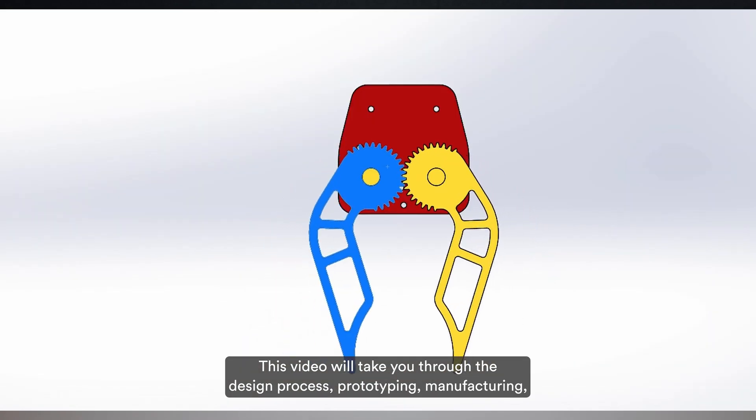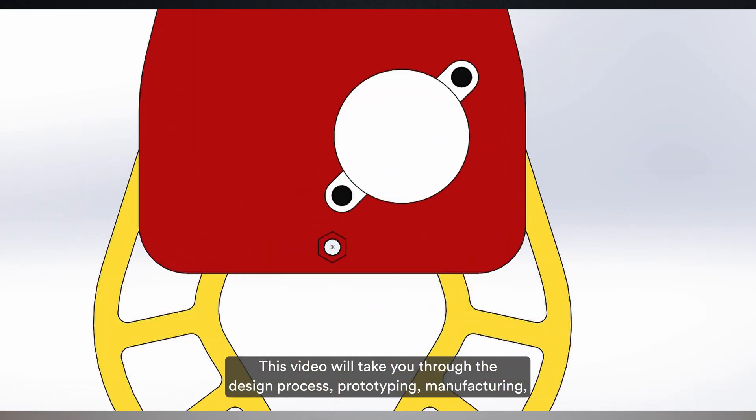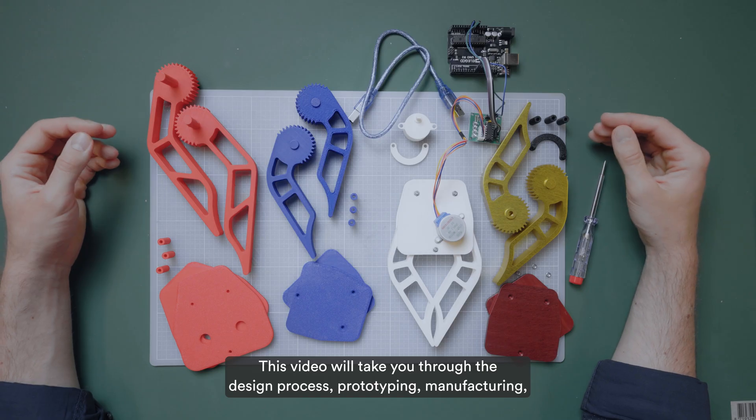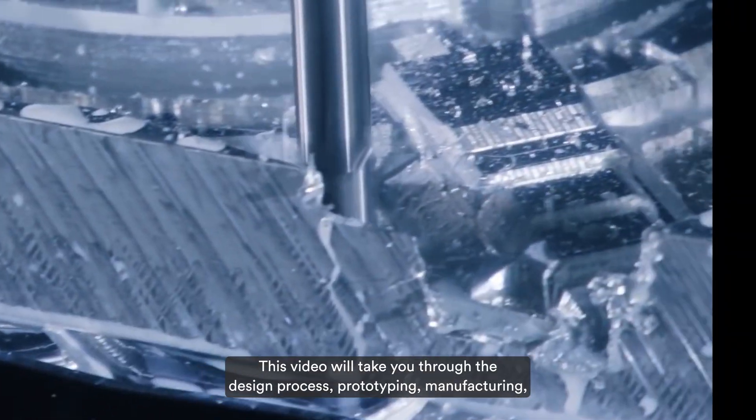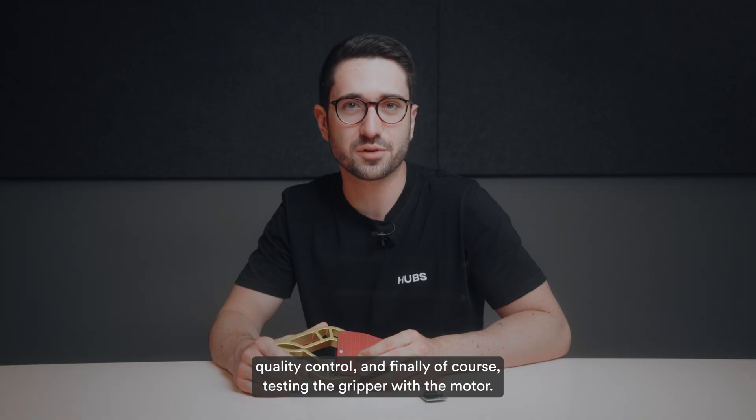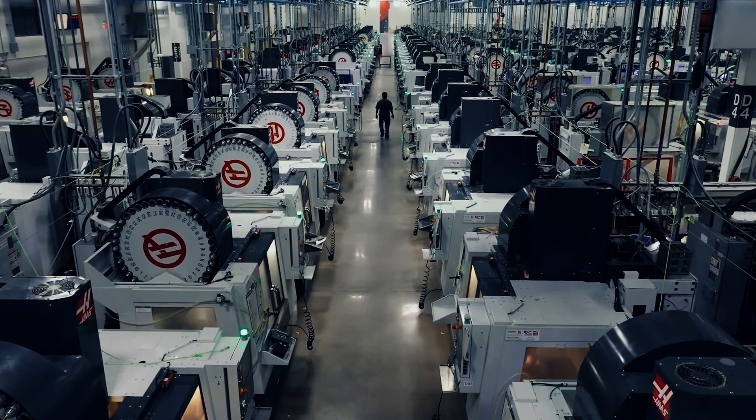This video will take you through the design process, prototyping, manufacturing, quality control, and finally, of course, testing the gripper with a motor.